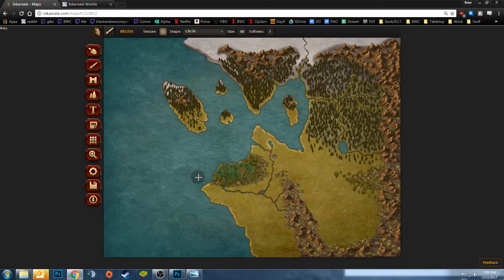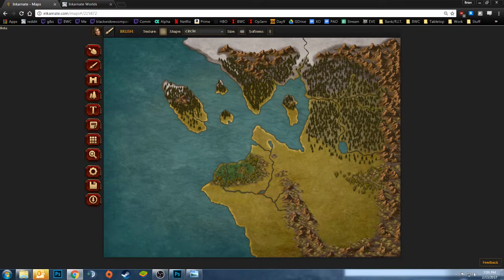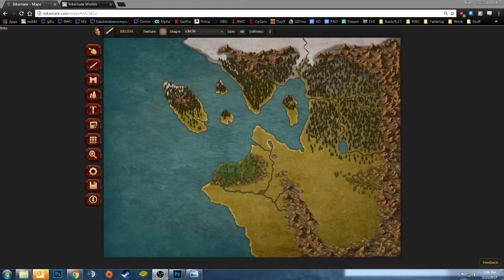So yeah, this is an easy way to bring your old maps into the new system or resize and repurpose your existing maps into regional maps. So hope everyone finds some use out of this. And yeah, happy map making.